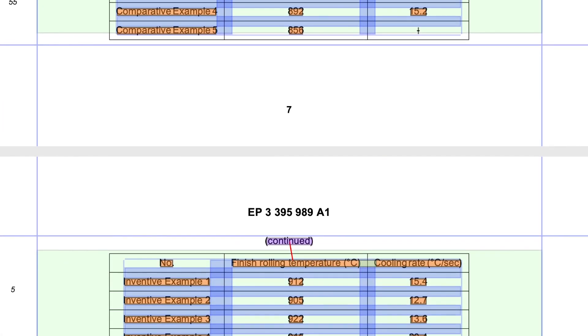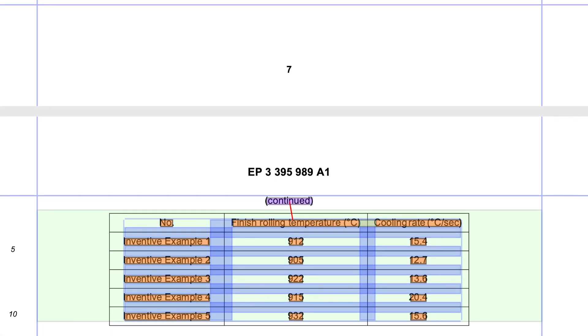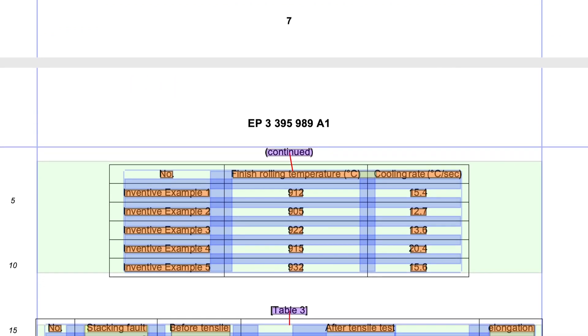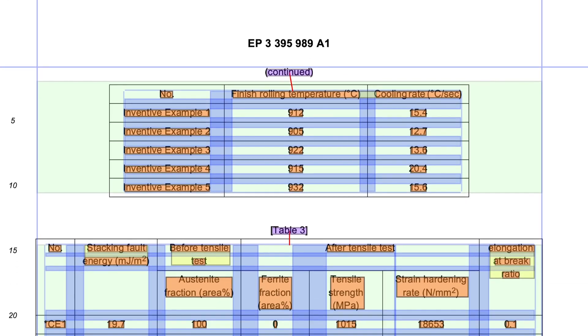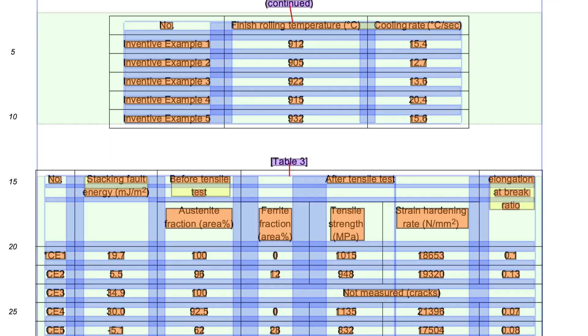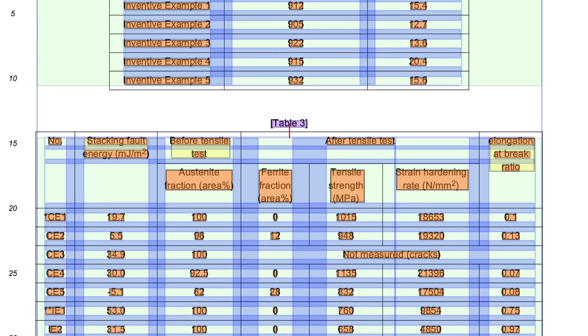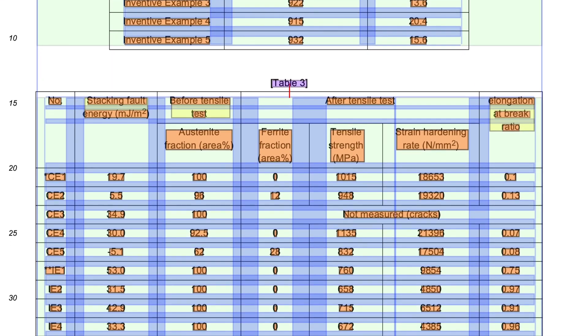That means the researcher can spend those months more productively, in the lab or doing other more rewarding literature work.